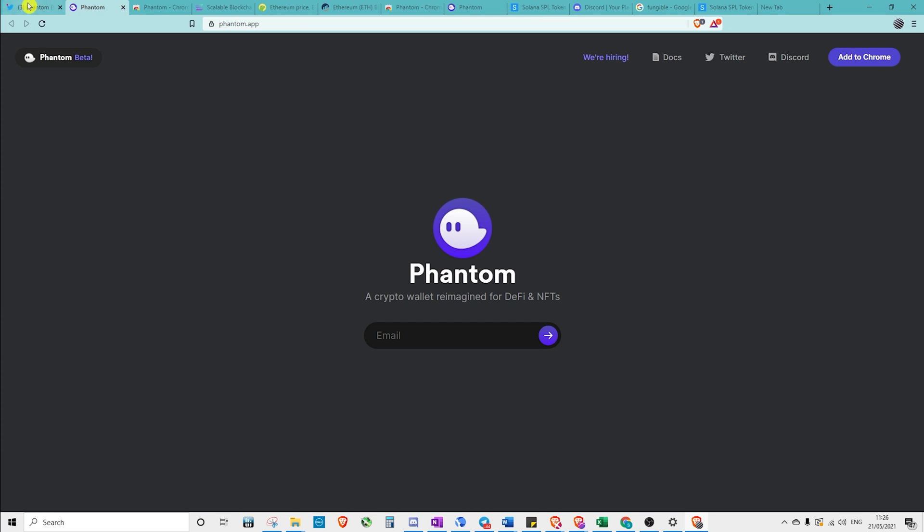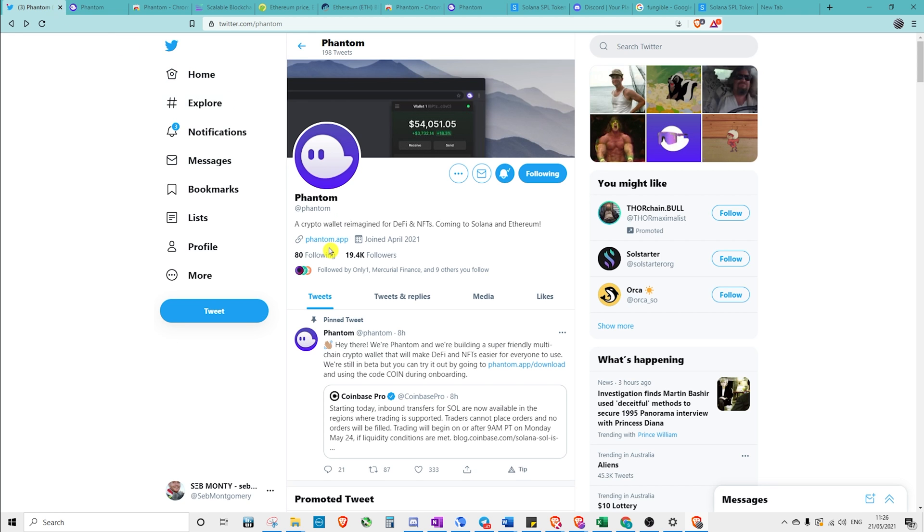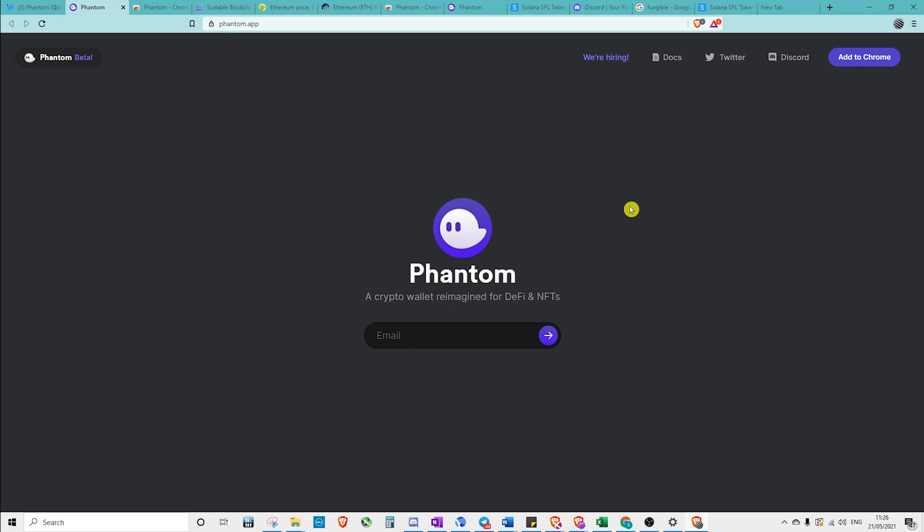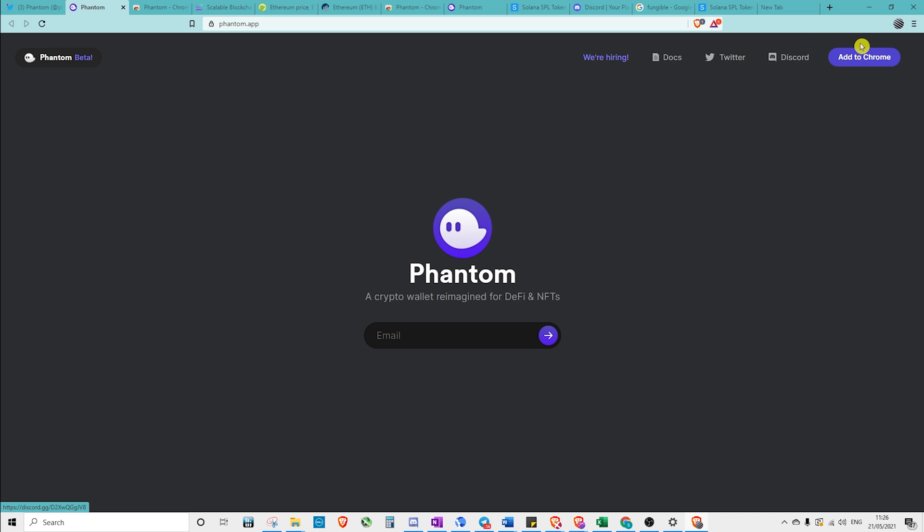So the Phantom Wallet is really cool. Where we start is coming to phantom.app, which will open us up here. You can put in your email address if you want to be updated, but what's really important is following them on Twitter, jumping on Discord and joining their community there, and of course adding it to Chrome.